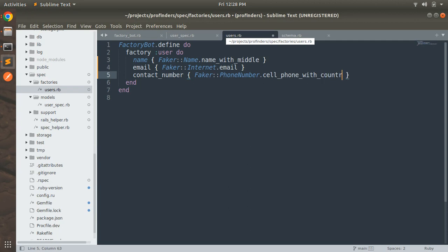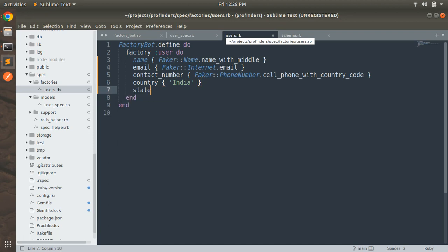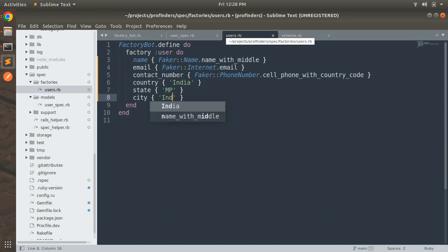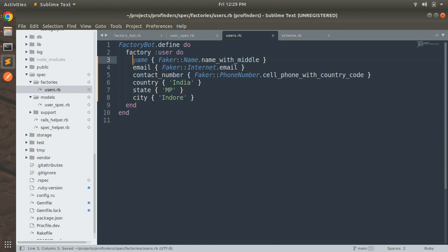For contact number you can use `Faker::PhoneNumber.cell_phone_with_country_code`. You can find all these Faker methods in the Faker gem's documentation — visit the documentation and look at all the Faker modules and their method names. You can also provide plain string values: for country you can add 'India', for state 'MP', and for city 'Indore'. I've explained both ways — using Faker's dummy values or static string values. It's your choice.